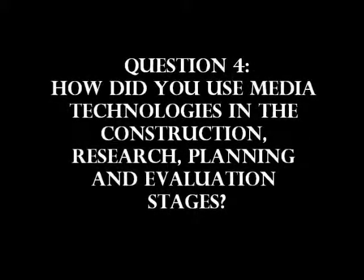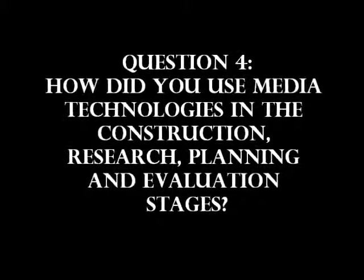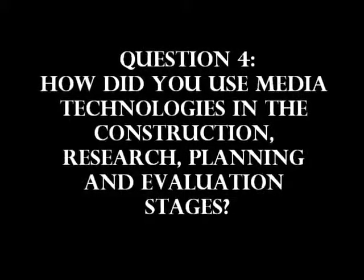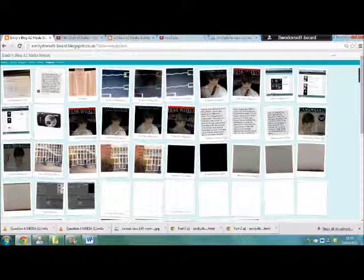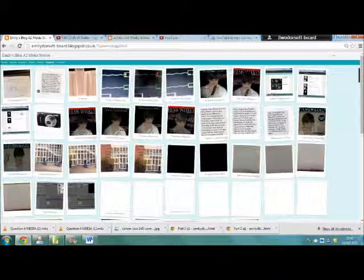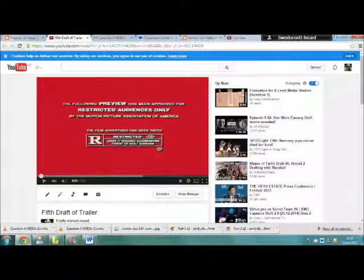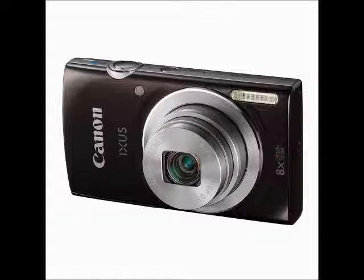How did you use media technologies in the construction, research, planning and evaluation stages? For research, planning and constructing I used Blogger, YouTube and a Canon XS145 camera.